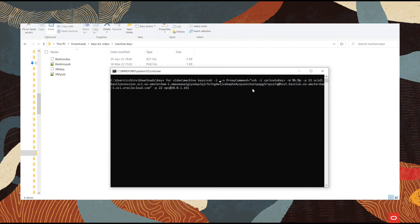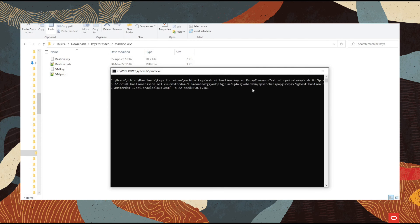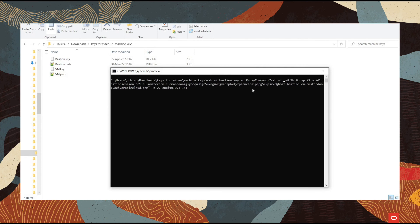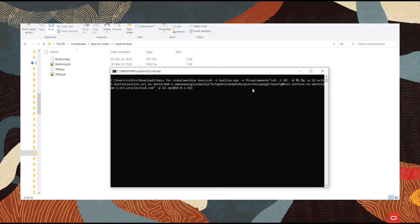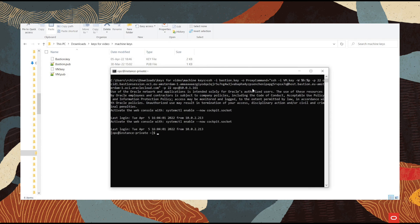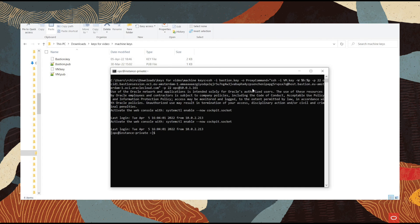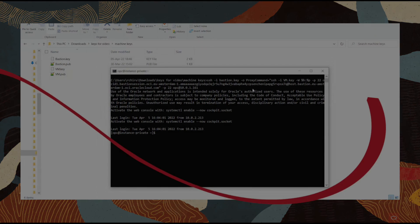The first private key is the Bastion's one, so I'm going to write Bastion.key, and the second one is for the machine, so I'm going to write VM.key. Now as you can see, we are in the instance that resides in the private subnet.